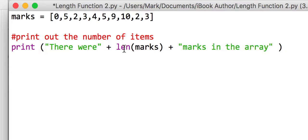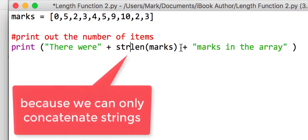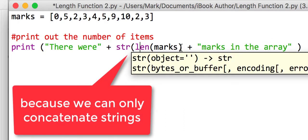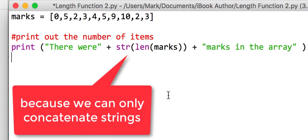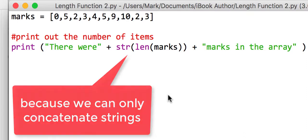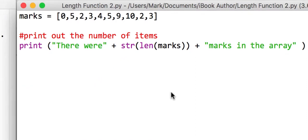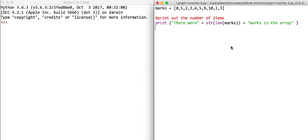So we're trying to build up a string here, so what we're going to need to do is just convert that to a string just to output it there. So if we save this and run this program, it should get there 10 marks.